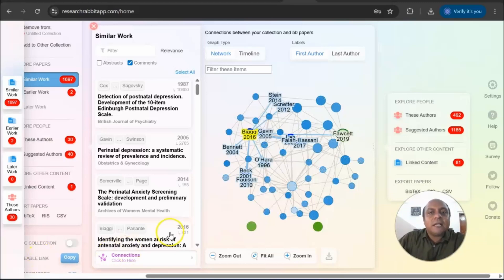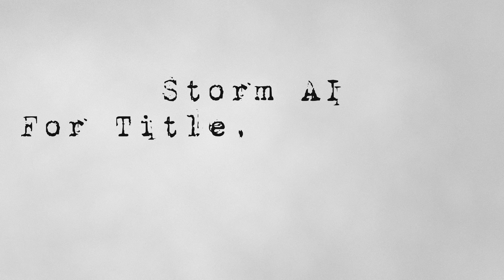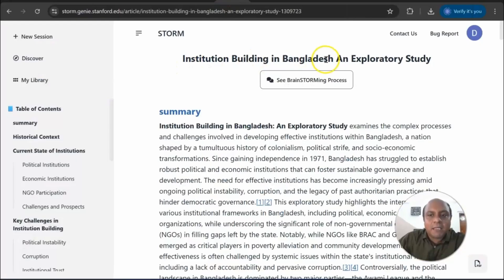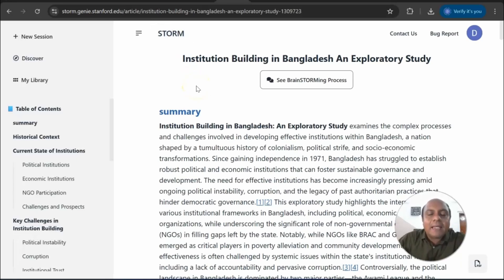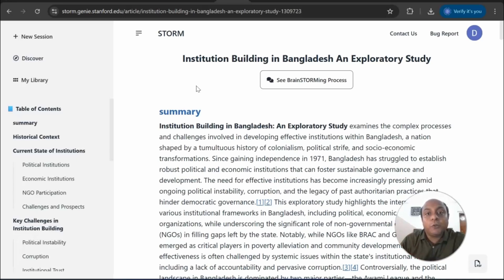The first thing is to start with a title. I'm going to use the title 'Institutional Building in Bangladesh: An Exploratory Study,' and I'm using STROM to start with my research problem, objective, and introduction. STROM AI is supported by Stanford University, and they designed this AI to help students and researchers come up with article ideas, especially to break writer's block. This is not going to be a full polished article like ChatGPT or any other AI, but it is a starting point of your research. The interesting part of STROM AI is that it does not give you higher AI detection or higher plagiarism.